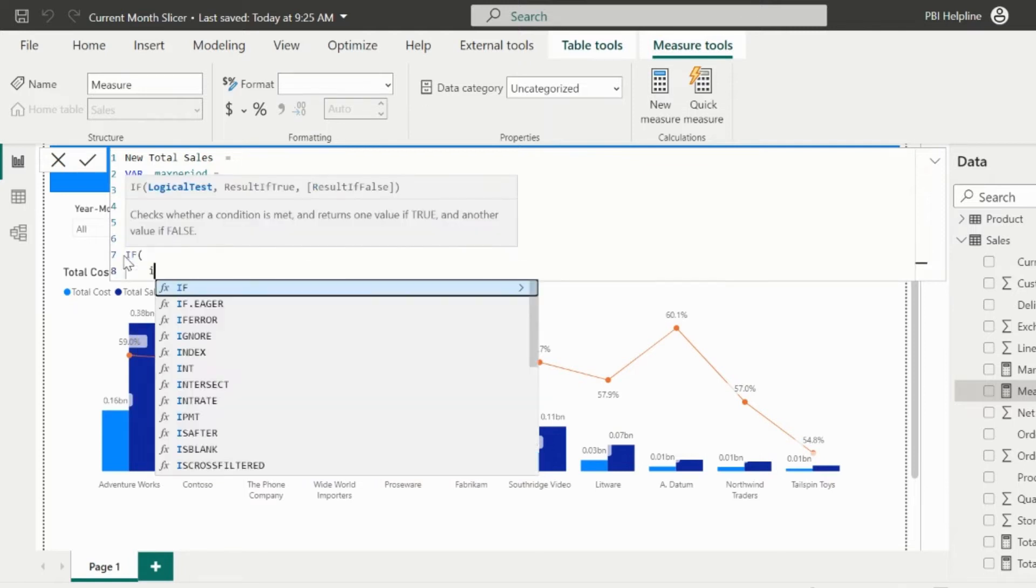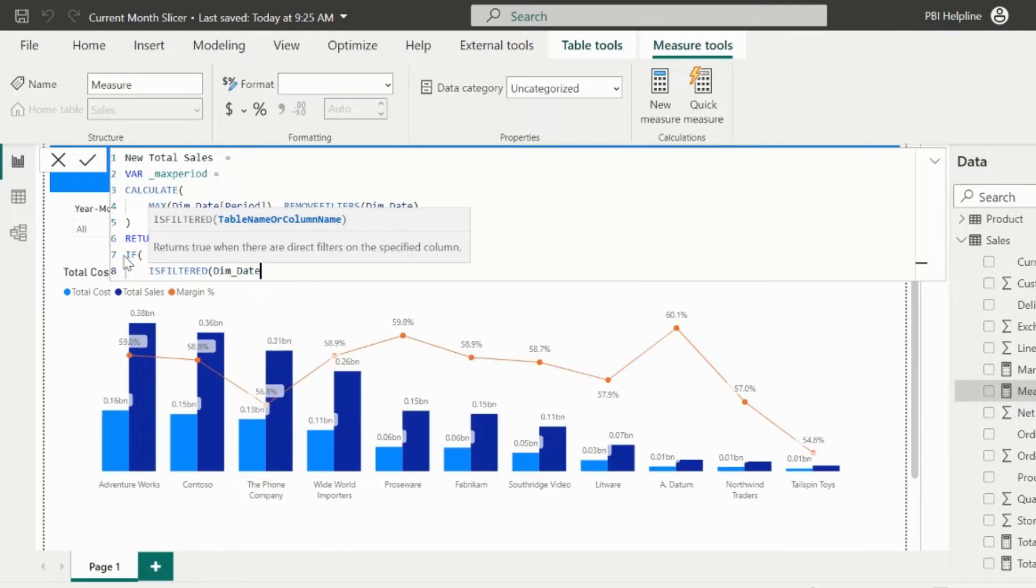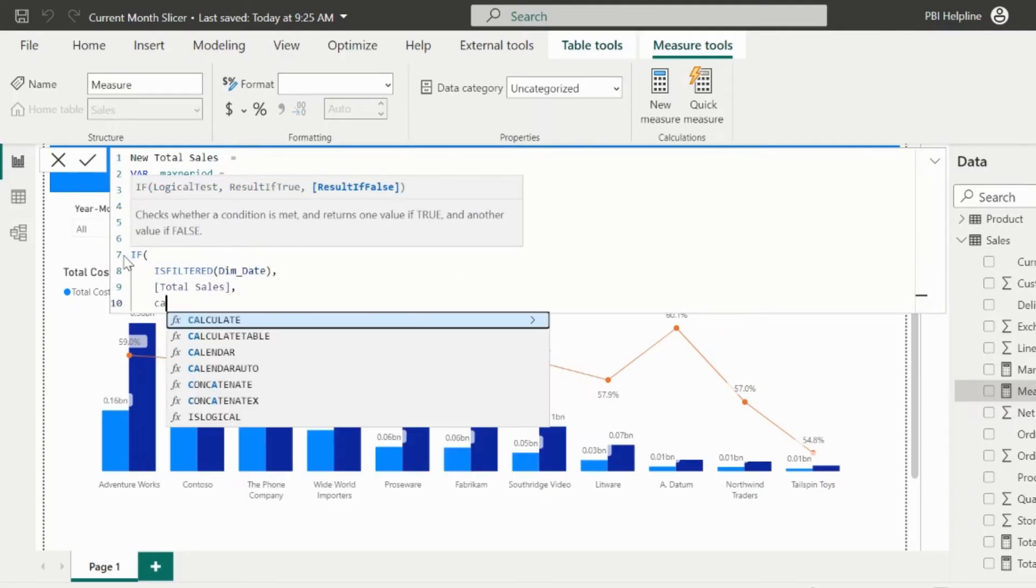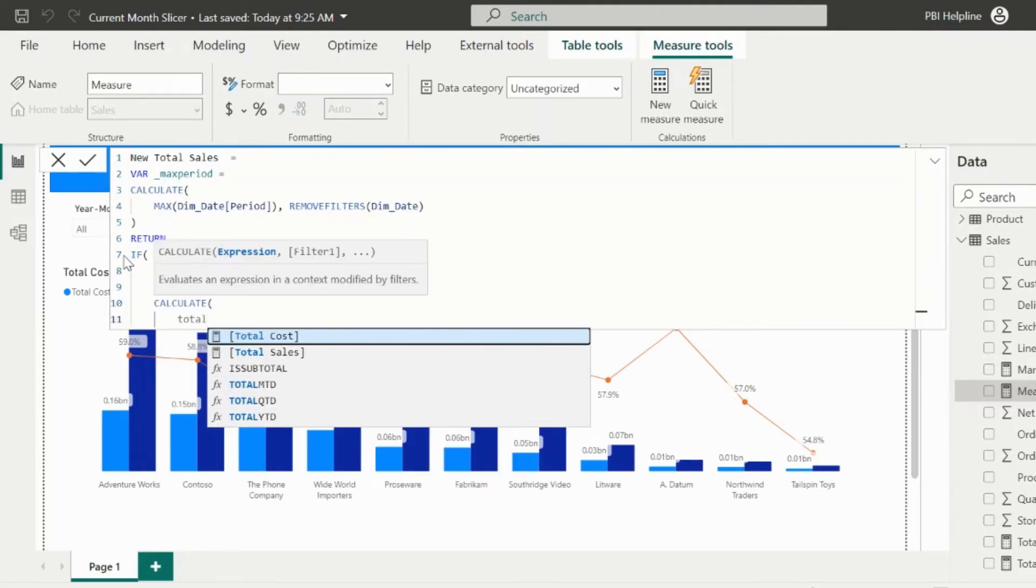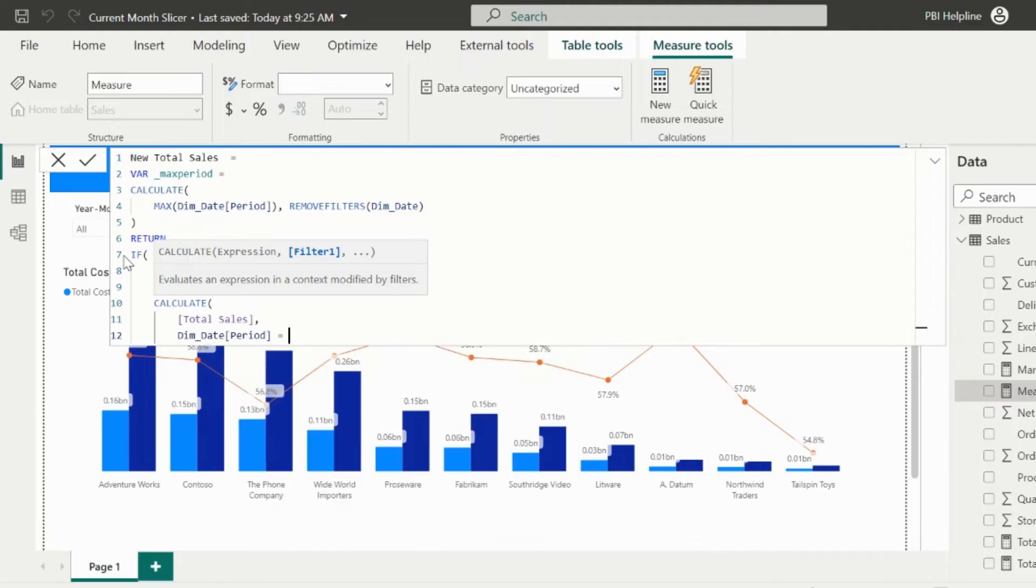In my return statement, I will validate. If there is any filter on the year month slicer, I will calculate the total sales. Otherwise, I need to calculate the total sales for the max period by default.